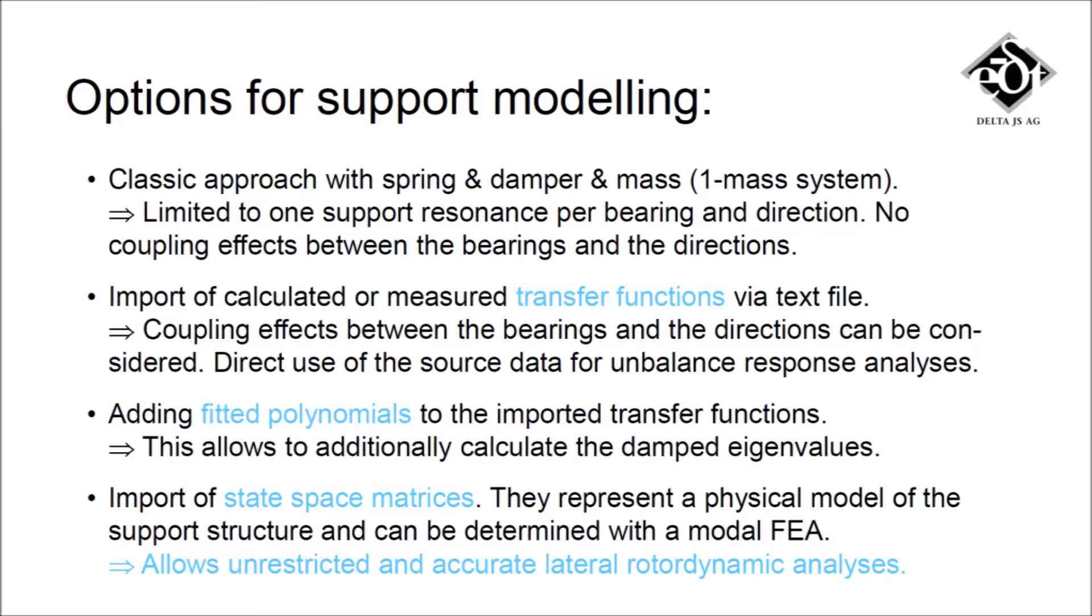The best option is to create state-space matrices from the modal analysis of the support structure with an FE program. They represent the physical model of the support structure accurately and enable unrestricted lateral rotor dynamic analysis in Madin 2000.